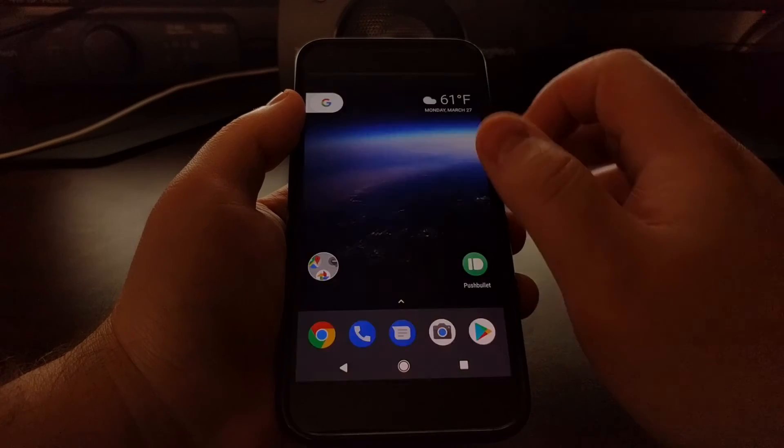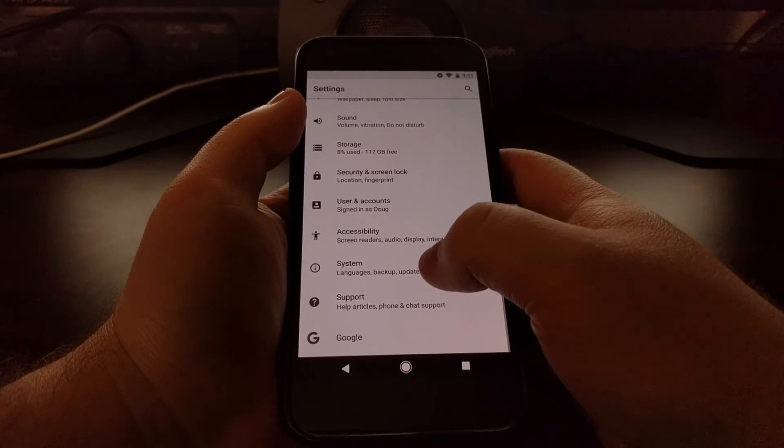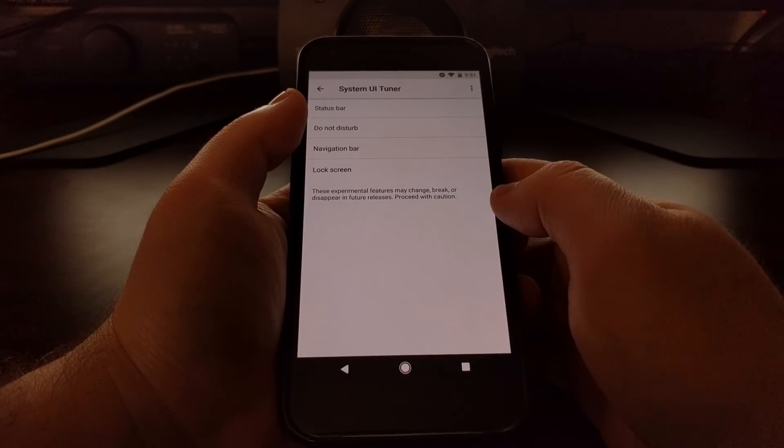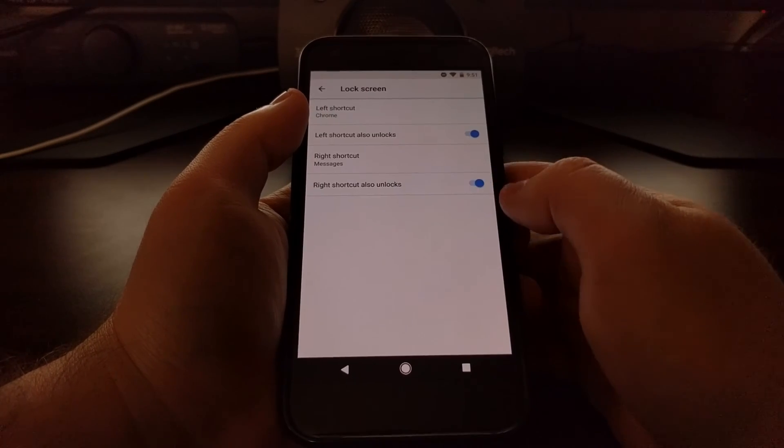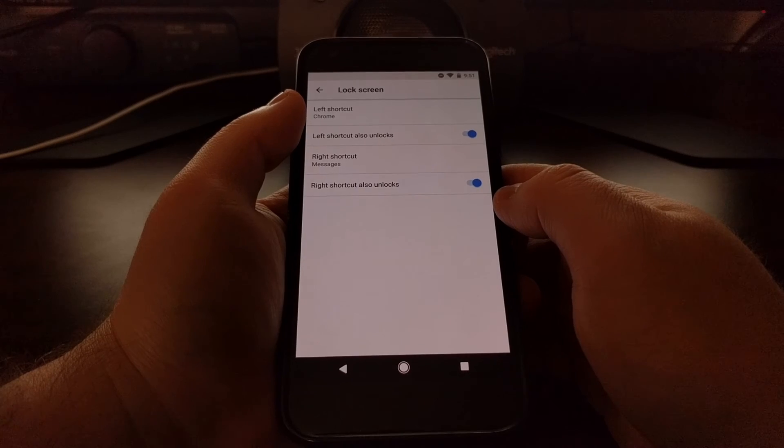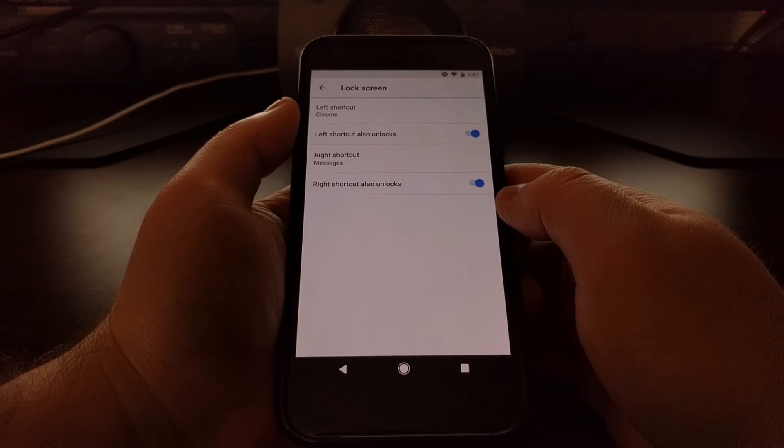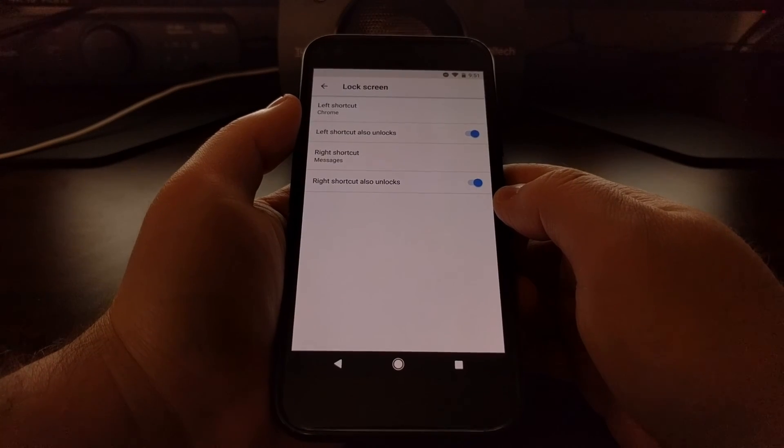So that's how to customize the lock screen shortcuts on Android O.